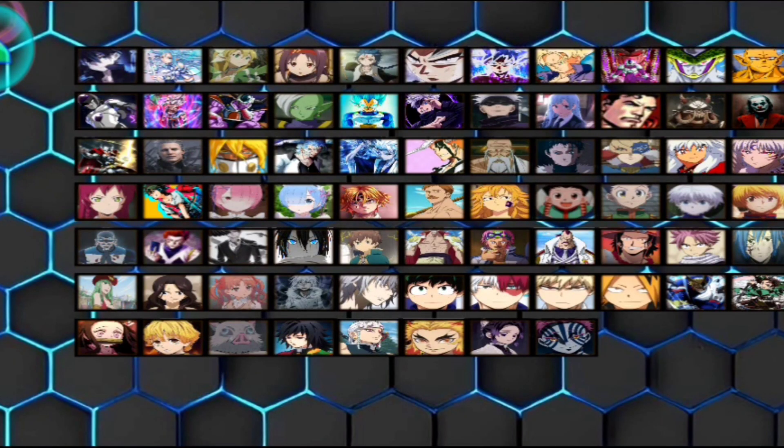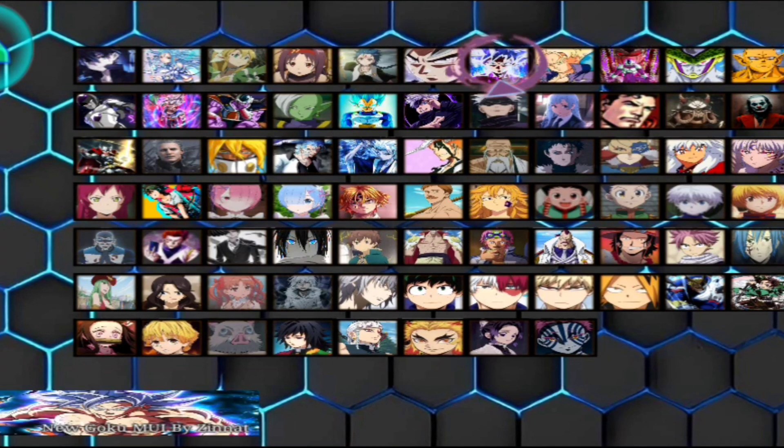Here you can choose your character. Let's choose this Goku.